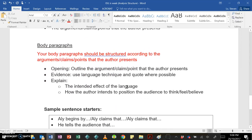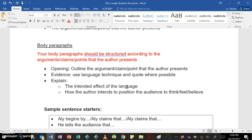Okay, body paragraphs. Now, your body paragraphs should be structured according to the arguments, claims, or points that the author presents. So if the author has three or four distinct claims, arguments, or points, then you should have three or four distinct paragraphs that, of course, are somehow related to one another.